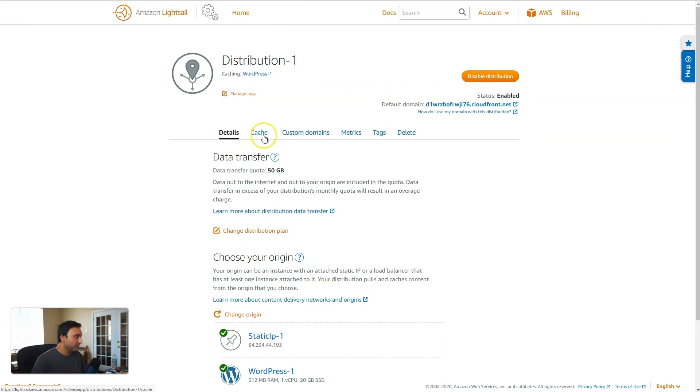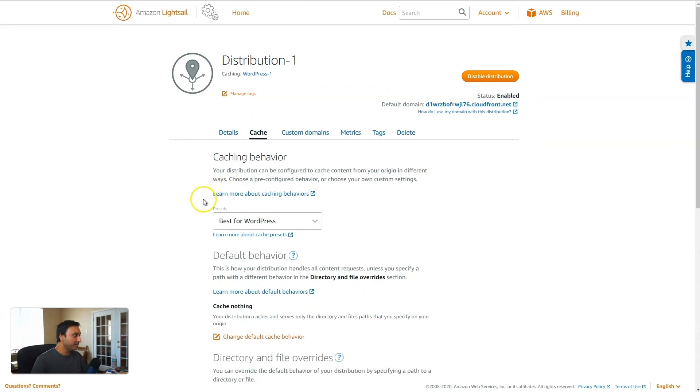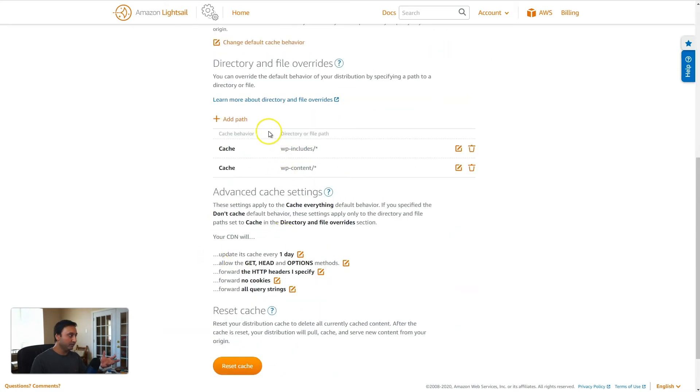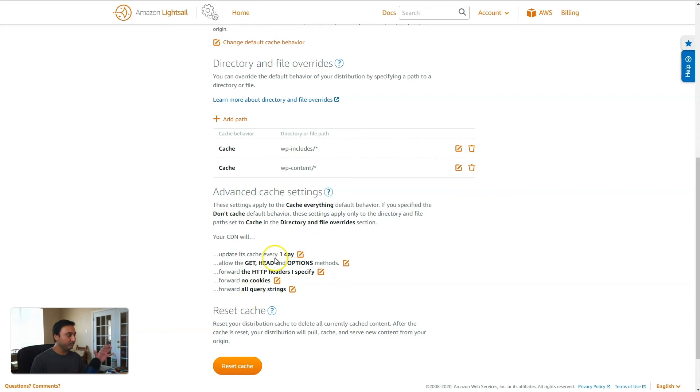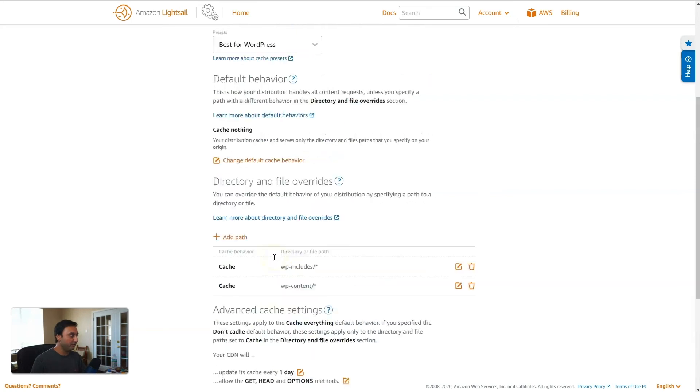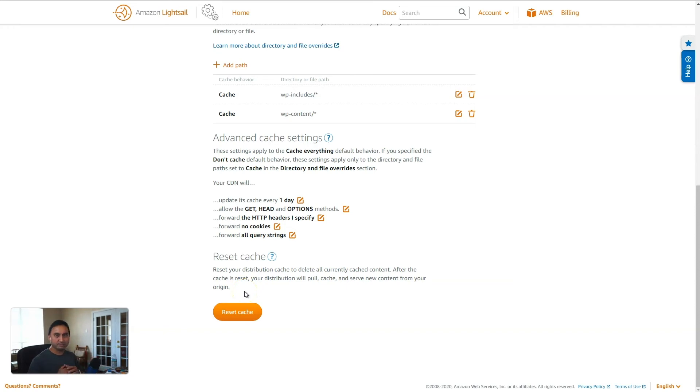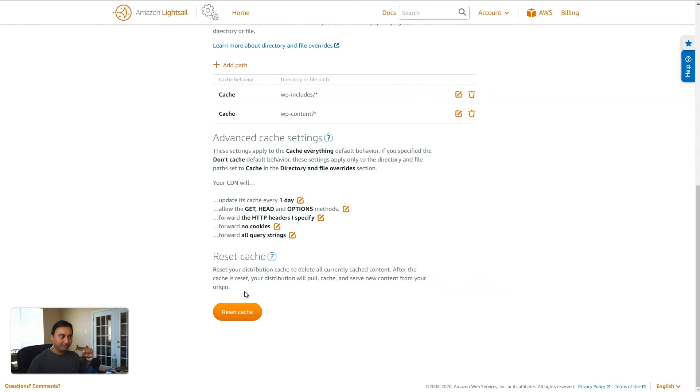So on here, you'll have several tabs. On the cache tab here, you can modify some of the cache settings and behavior settings. So if you wanted to either add more directory file overrides or remove or modify any of these advanced cache settings, you can come over here. And one more option here is to reset the cache. So what this option will do is basically delete all the cache that has been stored at the various distribution endpoints or edge locations, and it will clear that out.